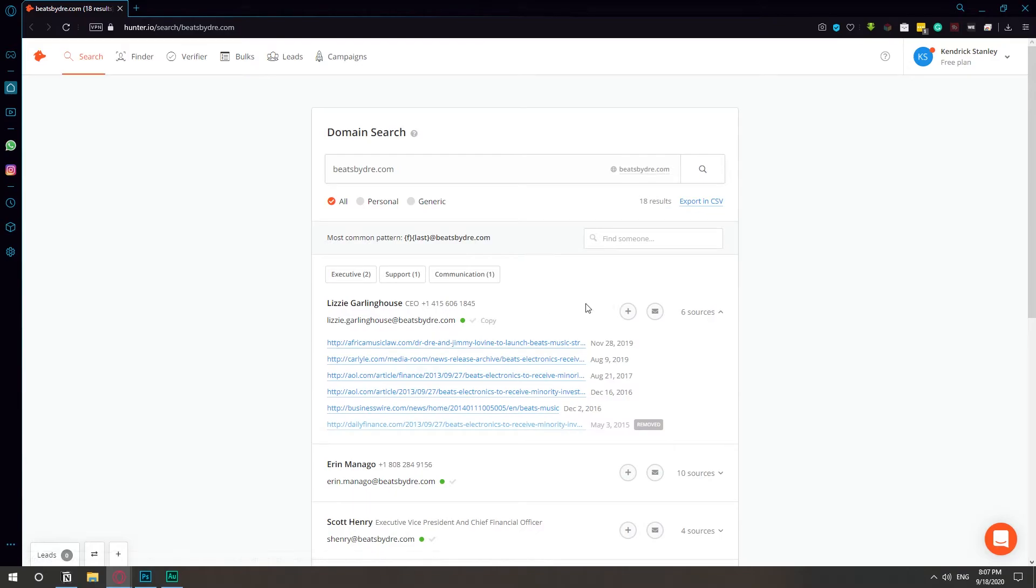So now here it has sources, which basically means it's not only scraping the website itself, but also looking at other places where this email address may have been found as well.